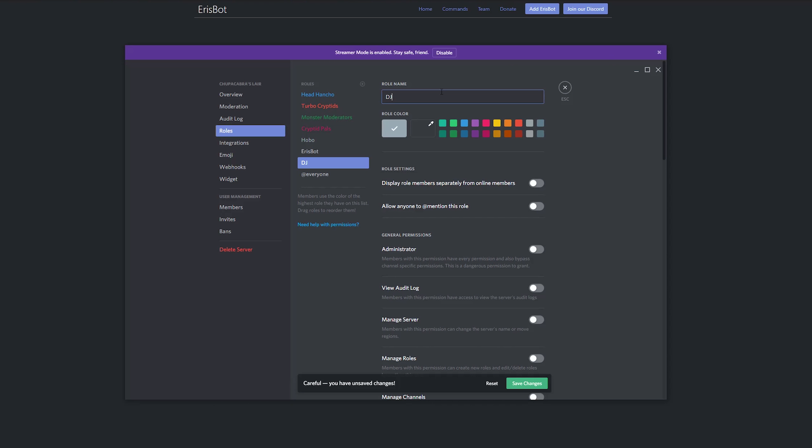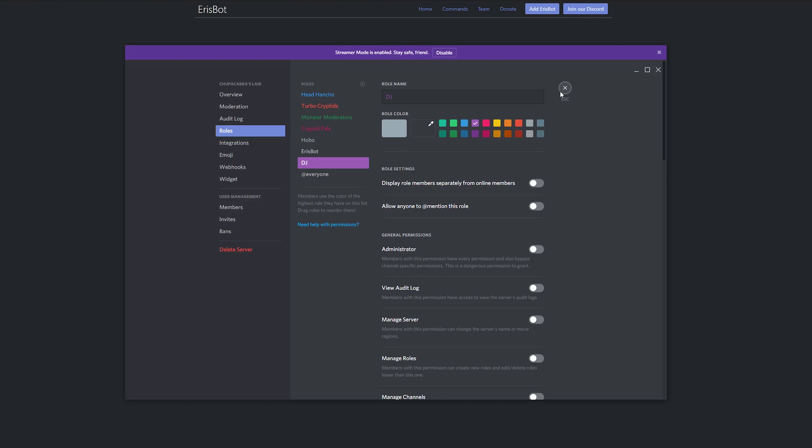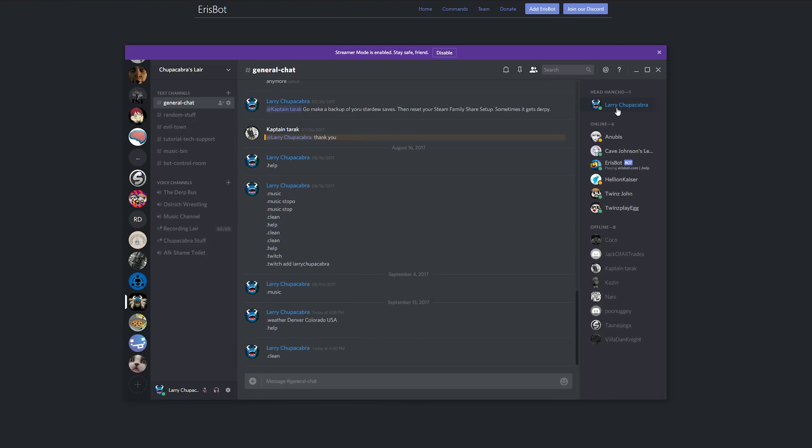Now you don't have to give it any special permissions. All Aerospot is looking for is does this person have the DJ role? And if so, they can control the music setting. And then just for the heck of it, let's give this a color. Let's keep it purple.